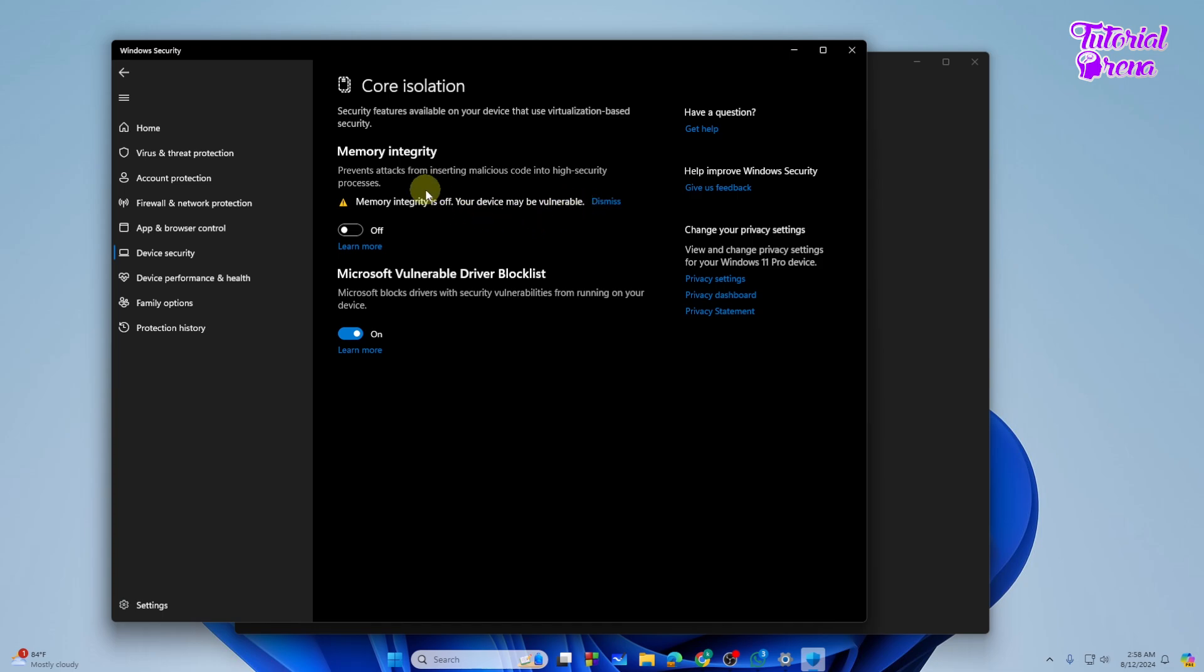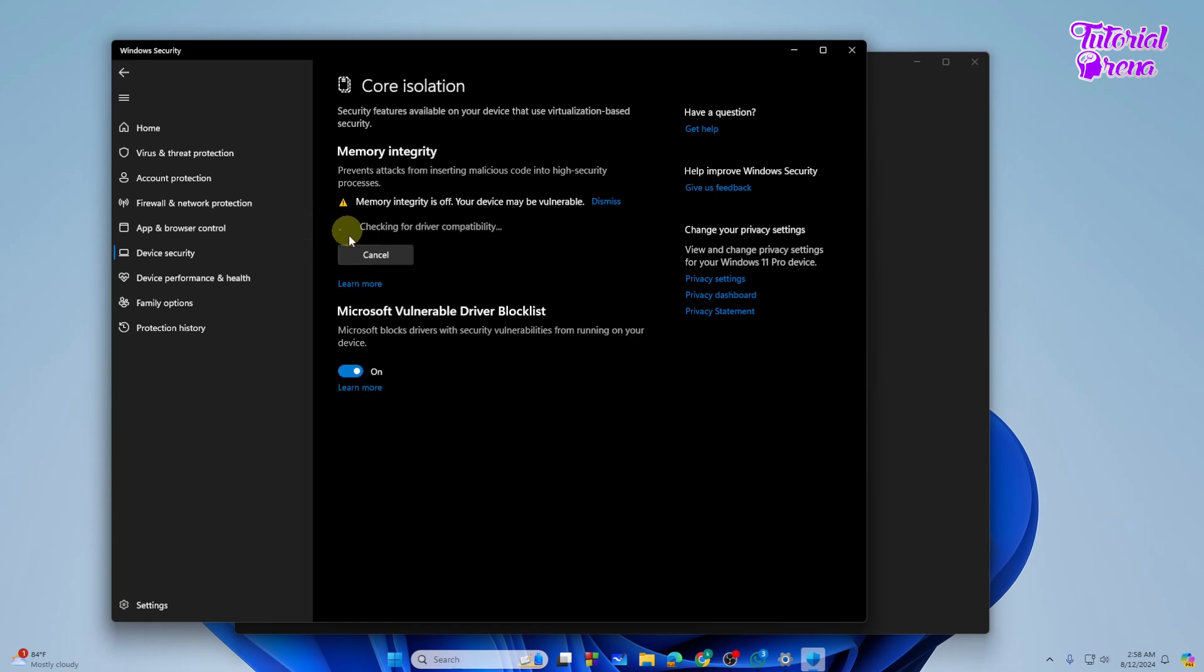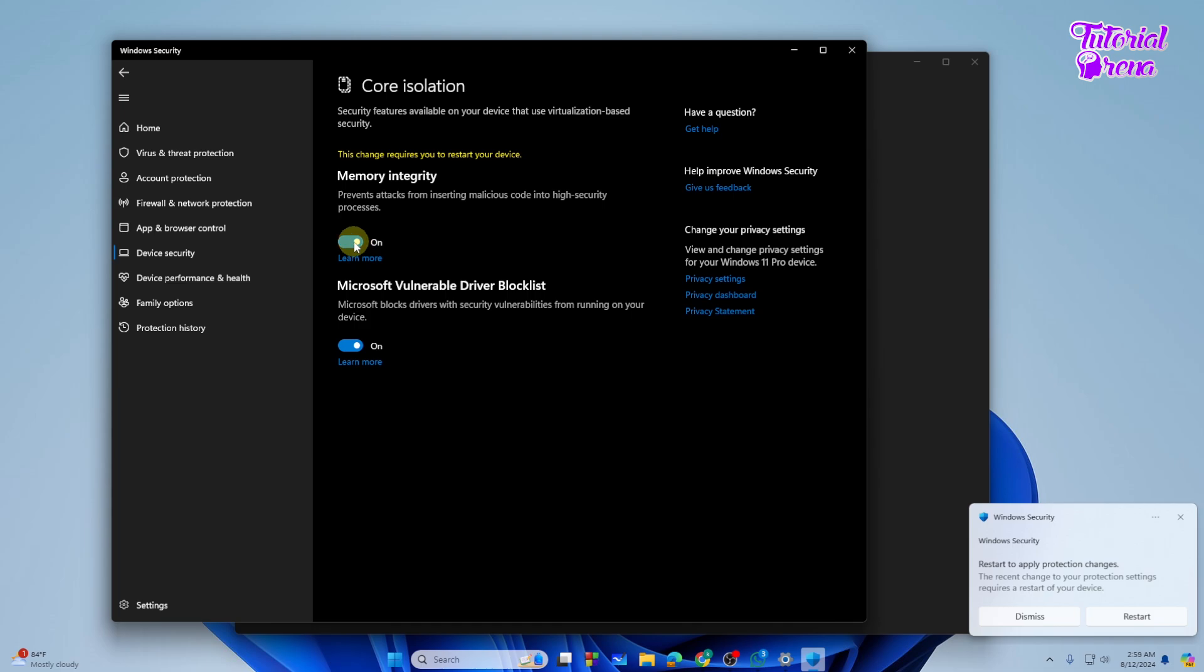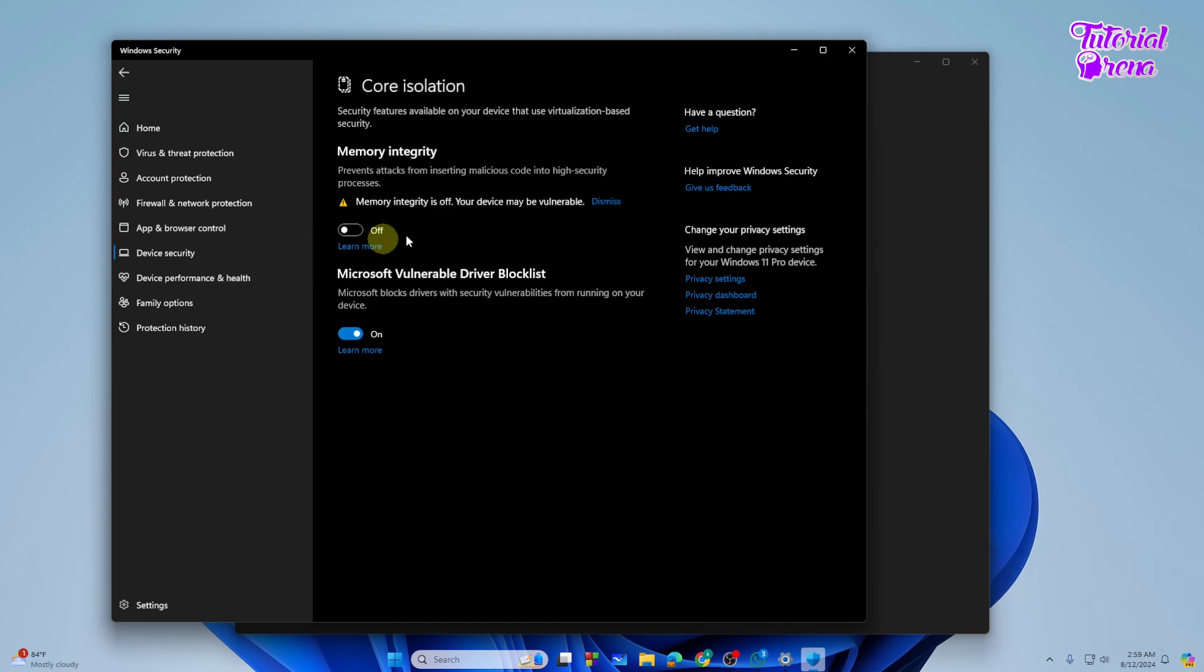So if you just want to disable the VBS, you can simply turn this off. If this is turned on like this, you can simply turn this off and your VBS will be disabled in Windows 11.